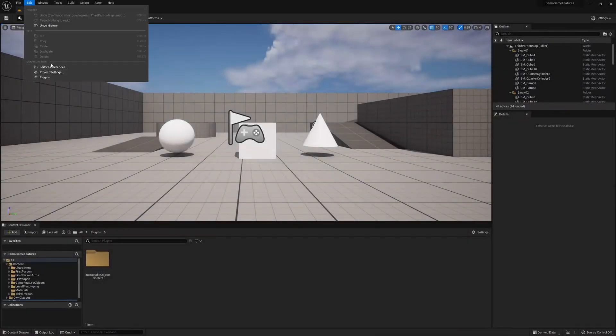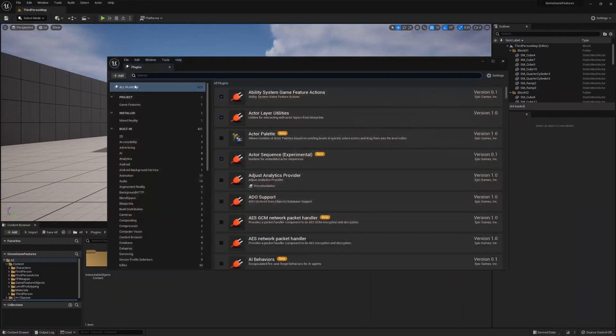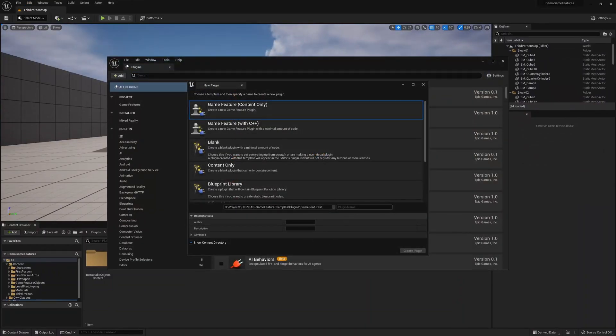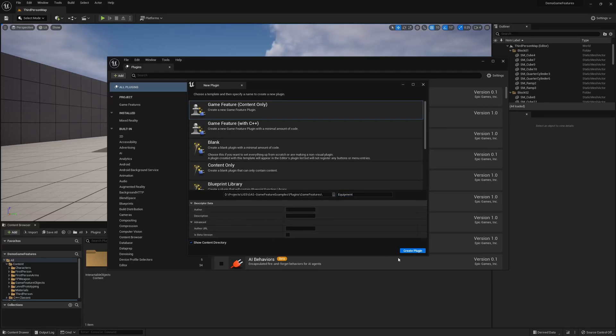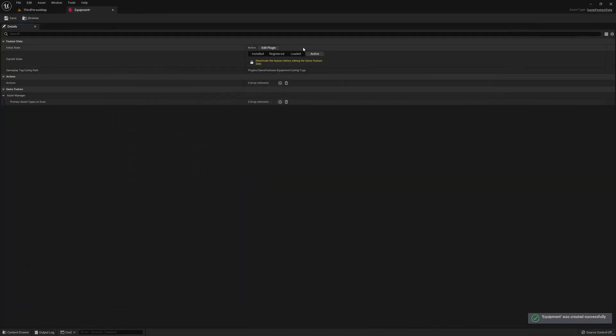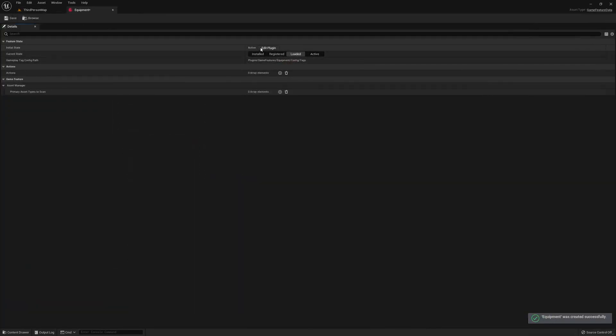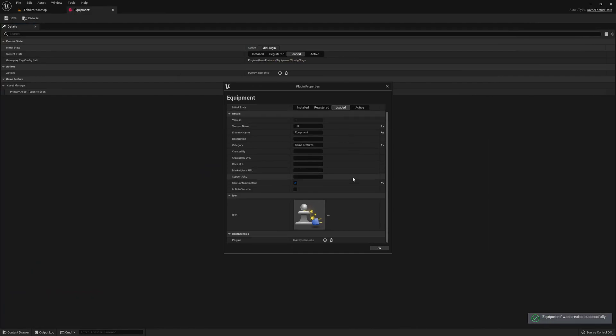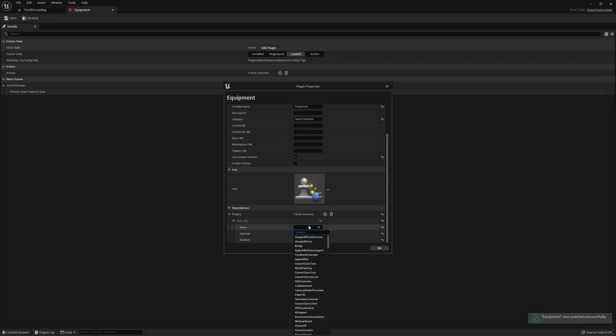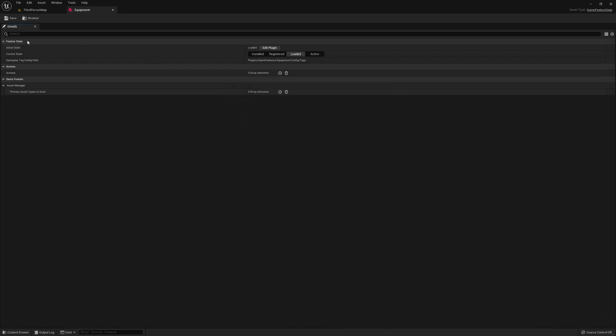Okay, so the first thing we need to do is create our new plugin. So let's call this equipment, and go ahead and create it. We just want to set everything to loaded by default, and add a dependency to our interactable objects plugin that we made in the previous video, if you're following along.